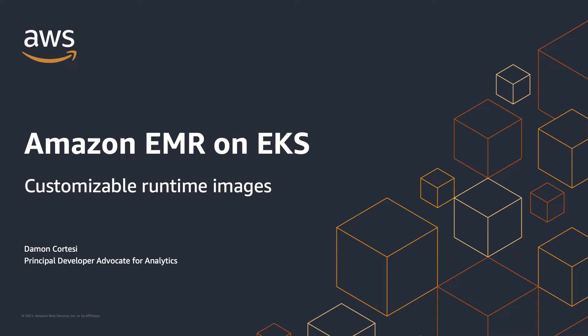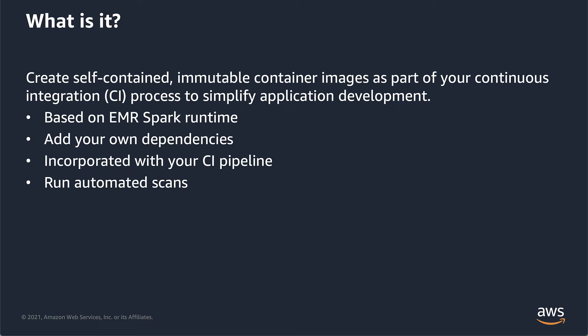My name is Damon Cortese and I'm a developer advocate on the EMR team. Today I want to talk to you about customizable runtime images for EMR on EKS. So let's dive in.